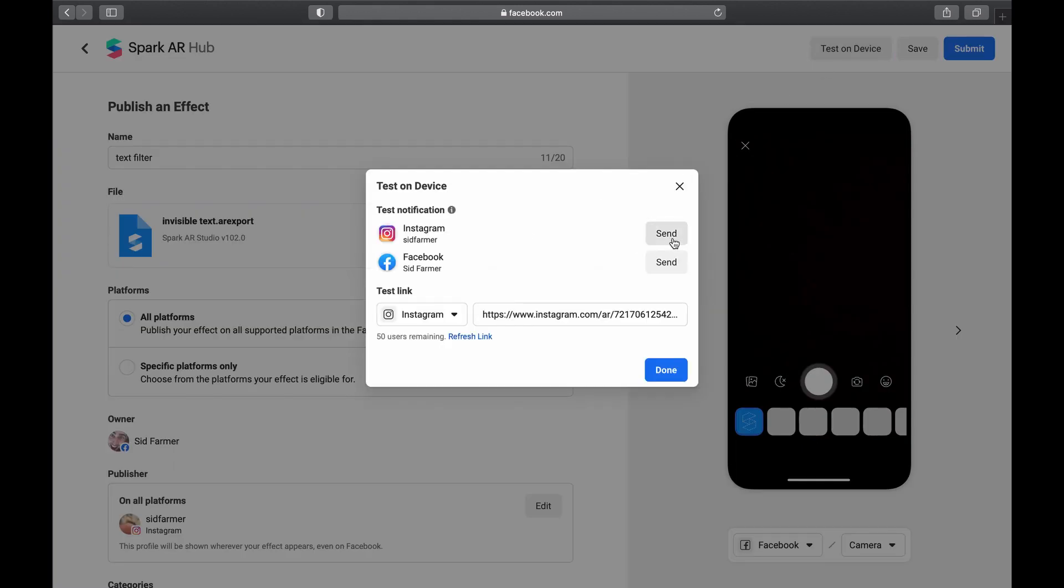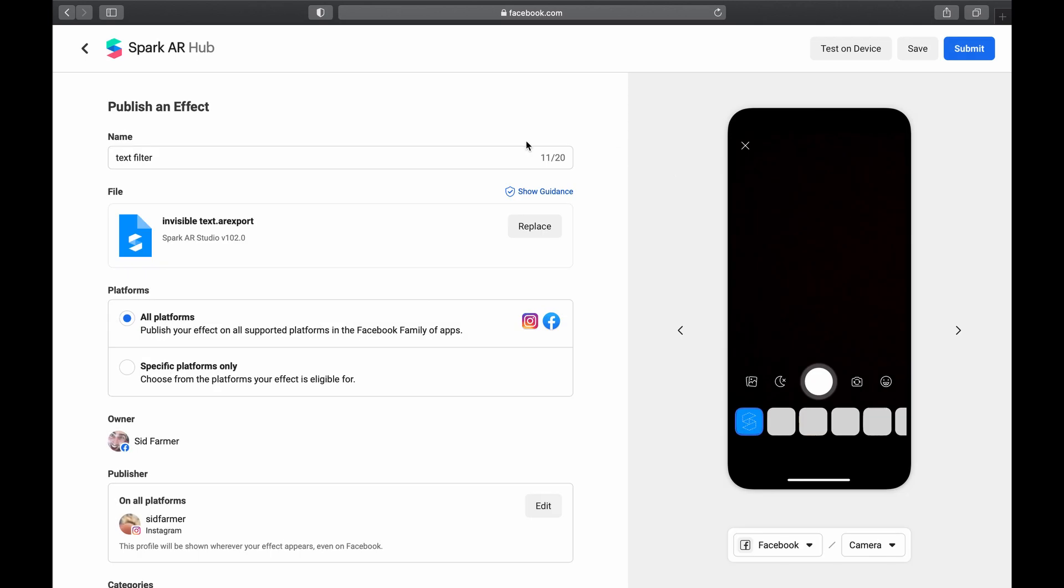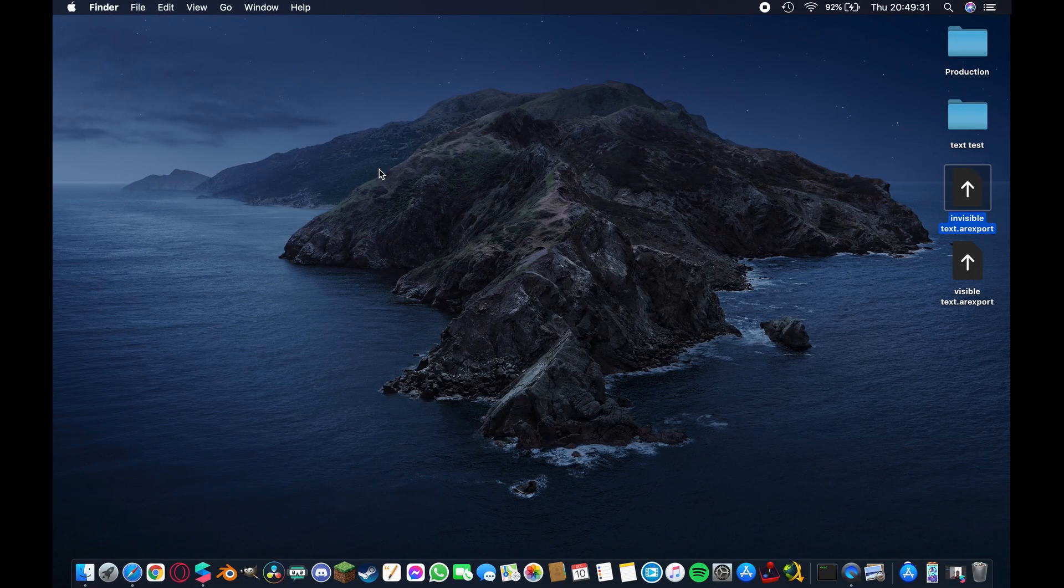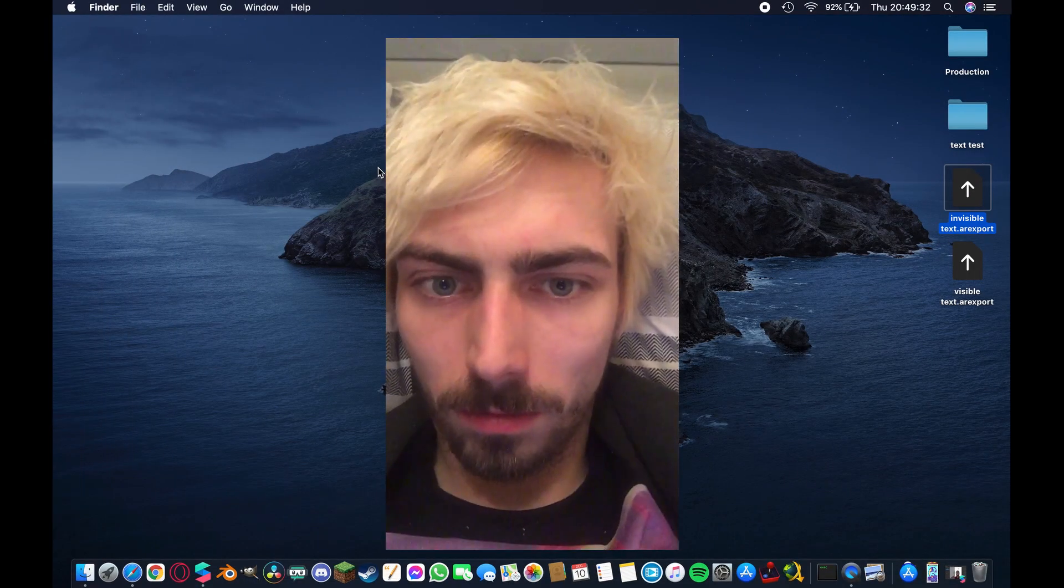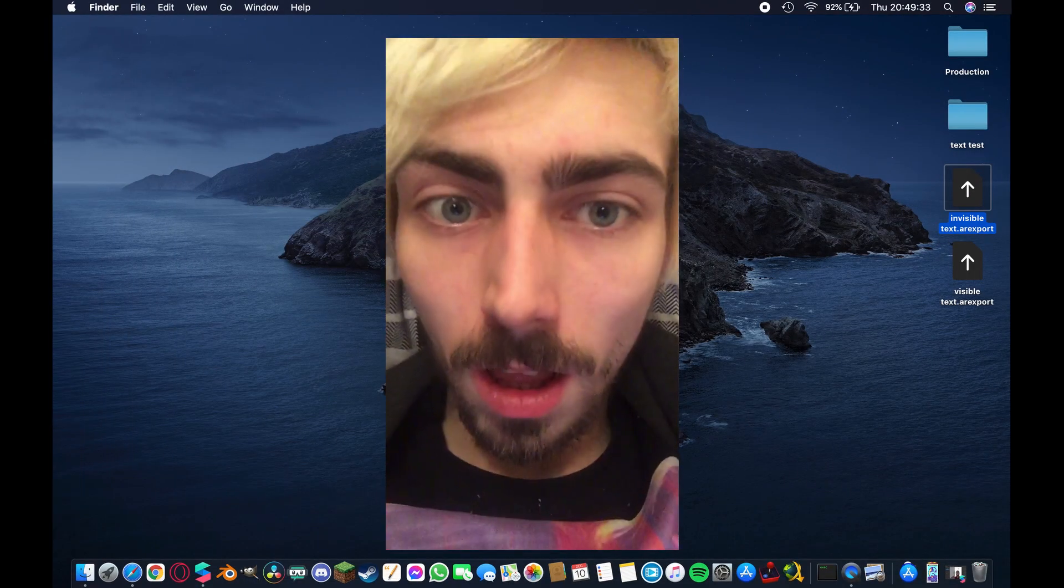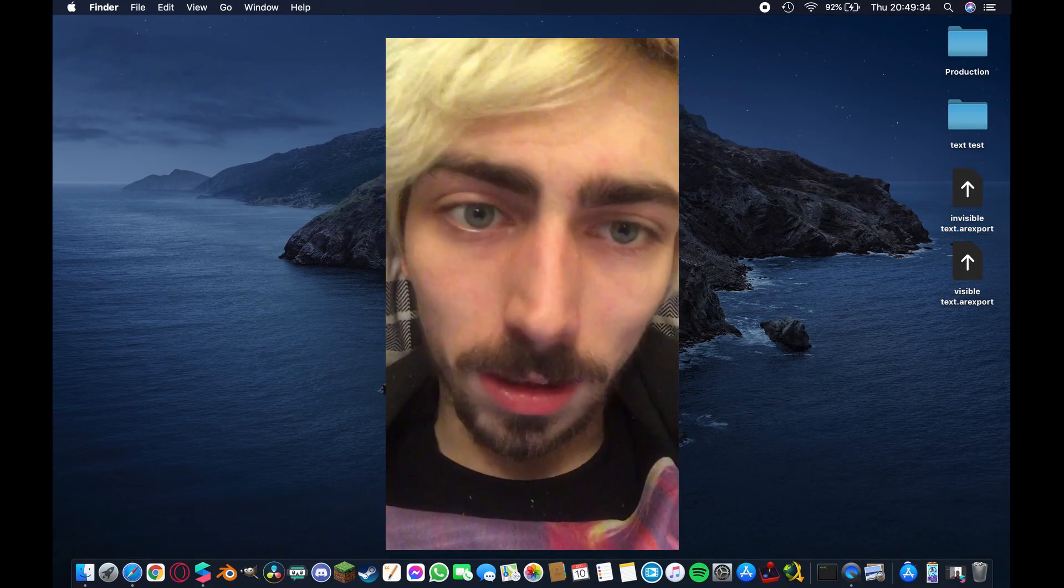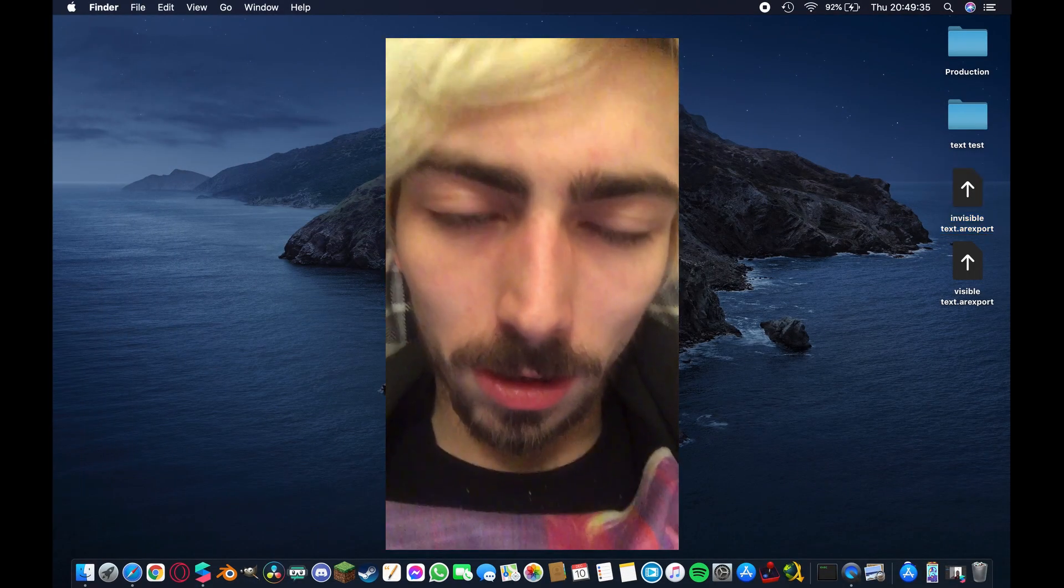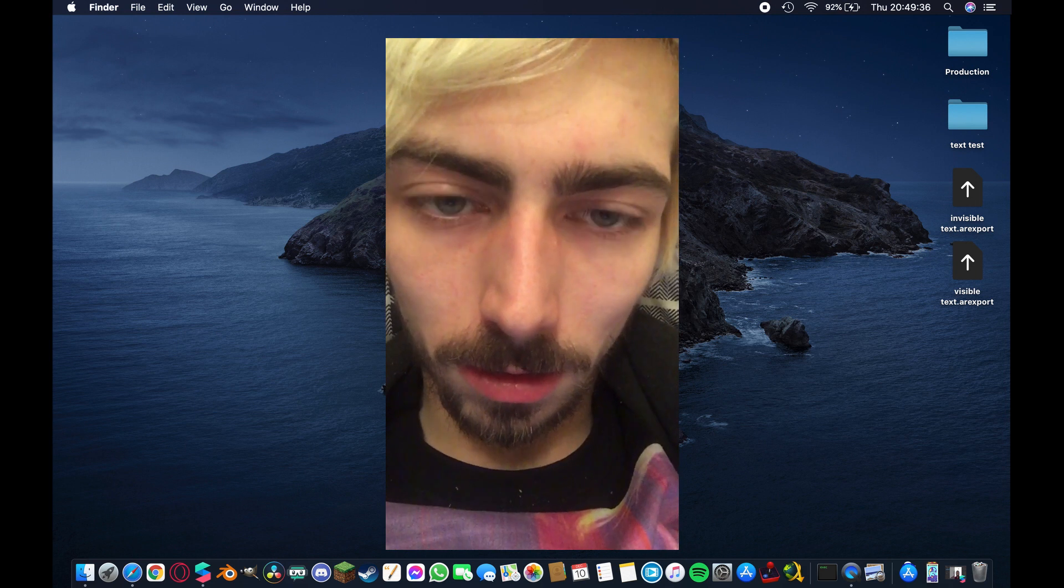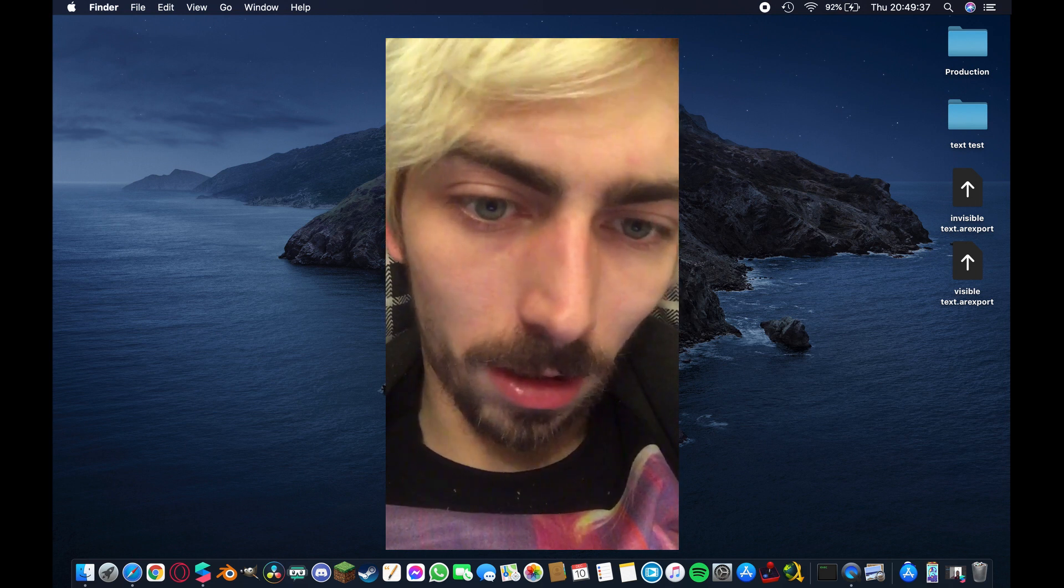So what you want to do next is hit test on device and then send yourself a link. I'm using Instagram but it probably works with Facebook, I haven't actually tested it though, so you might want to do that yourself. But send yourself a link.